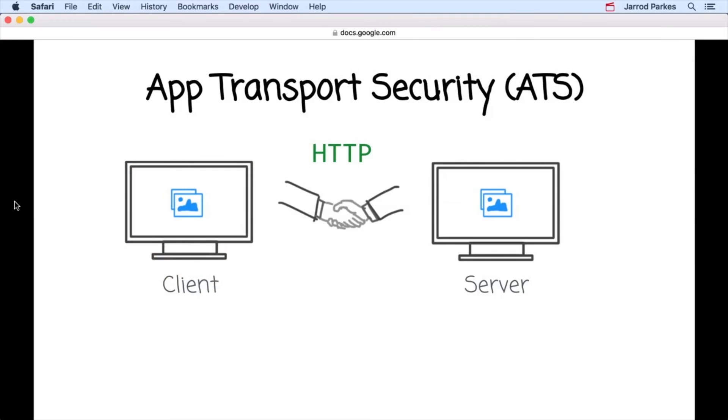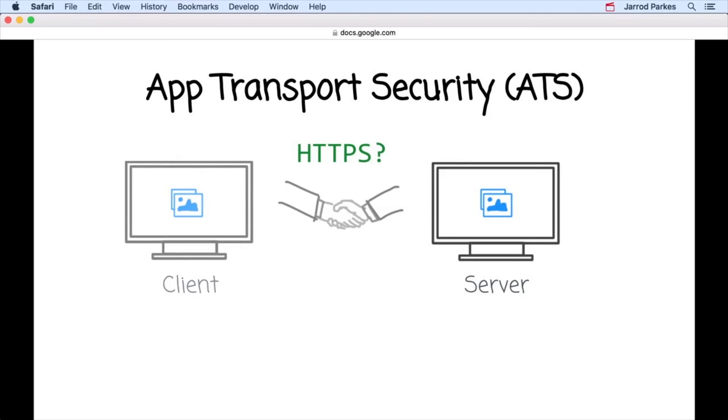There's one more thing that I want to say about ATS. As app developers, we may run into situations where the data we want to access over the network only uses HTTP. So how do we follow Apple's guidelines and try to move to HTTPS? Is there anything that we can do?